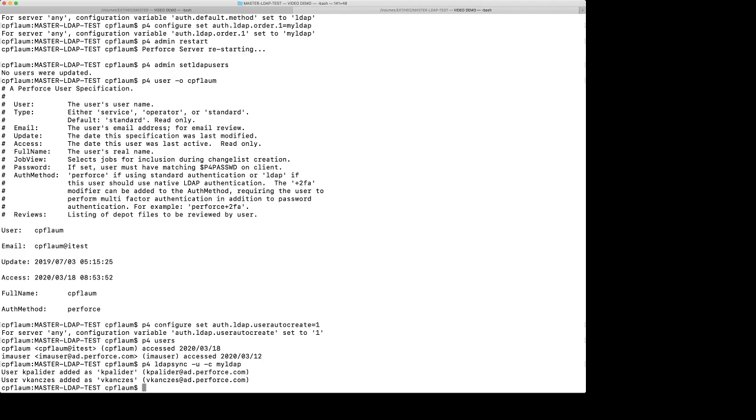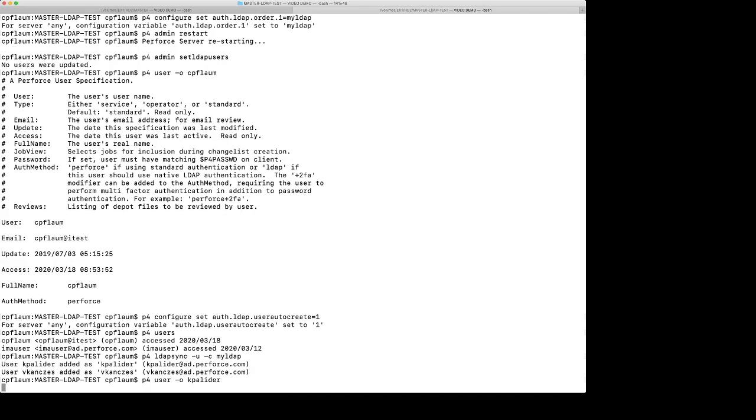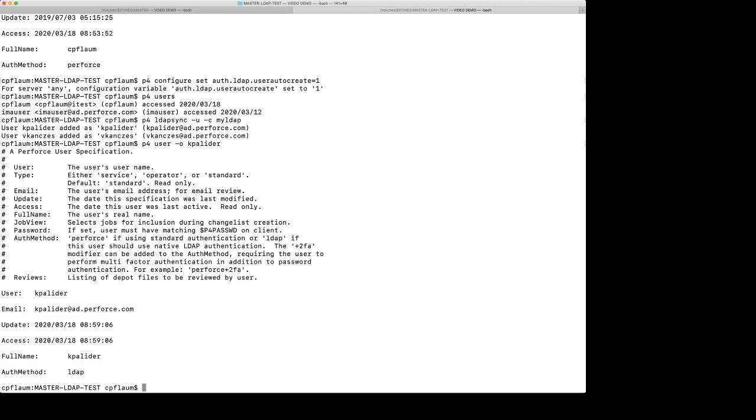So let's do a P4 user dash O on one of these users. Here's a new user that's been created on a Perforce server with the mapped email address. And notice that the authentication method, auth method, has been set to LDAP. So these users will now be able to authenticate against the Perforce server using LDAP.